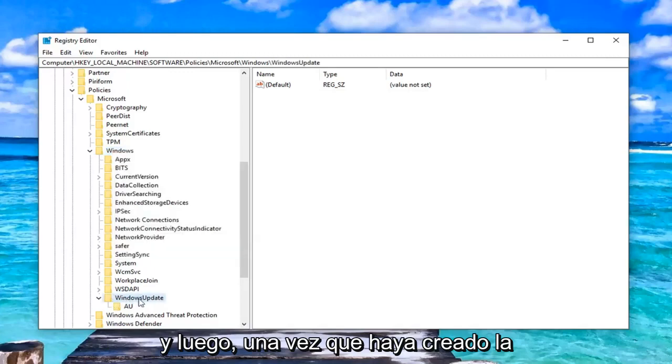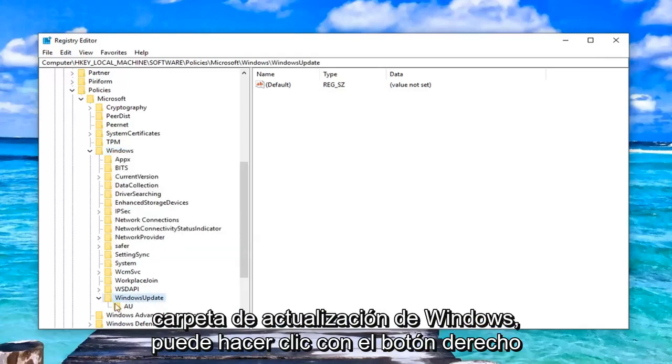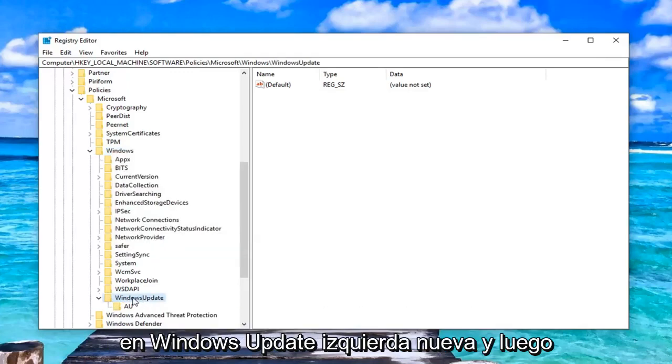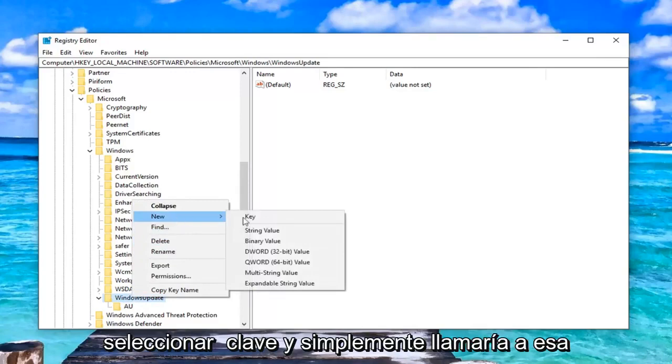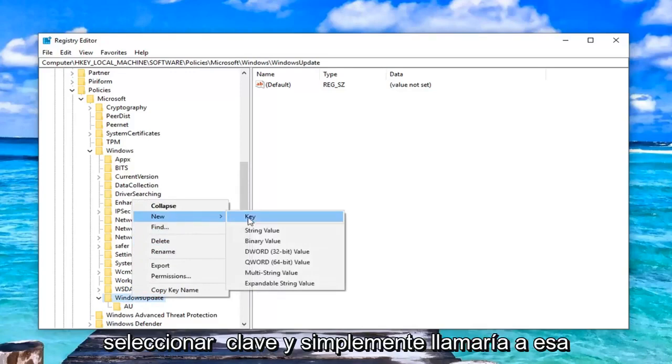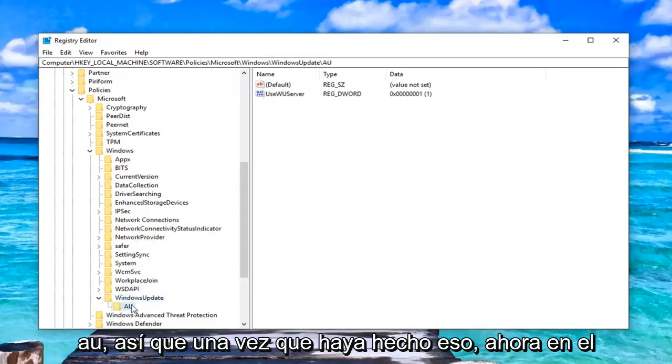Once you've created the Windows Update folder, you can just right-click on Windows Update, left-click on New and then select Key. You would just call that AU.